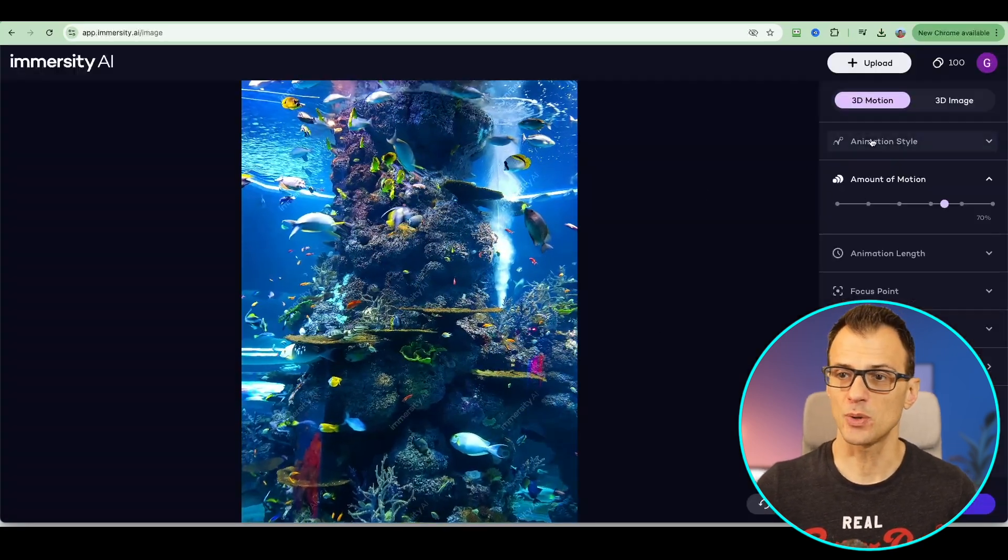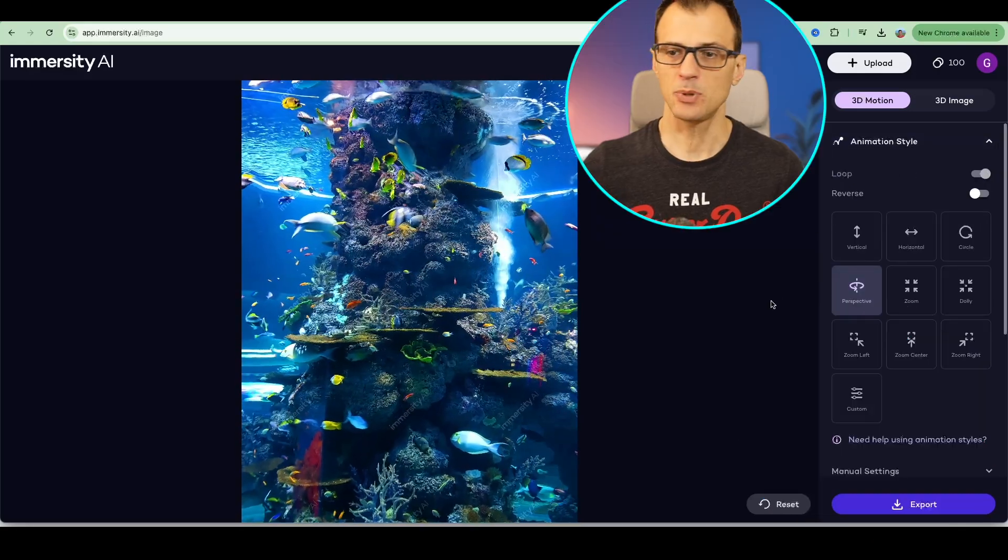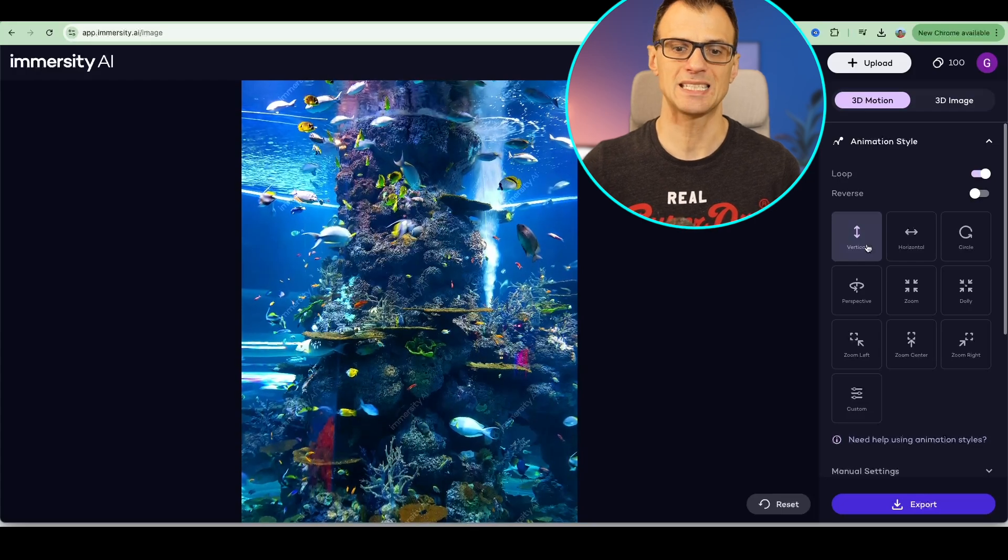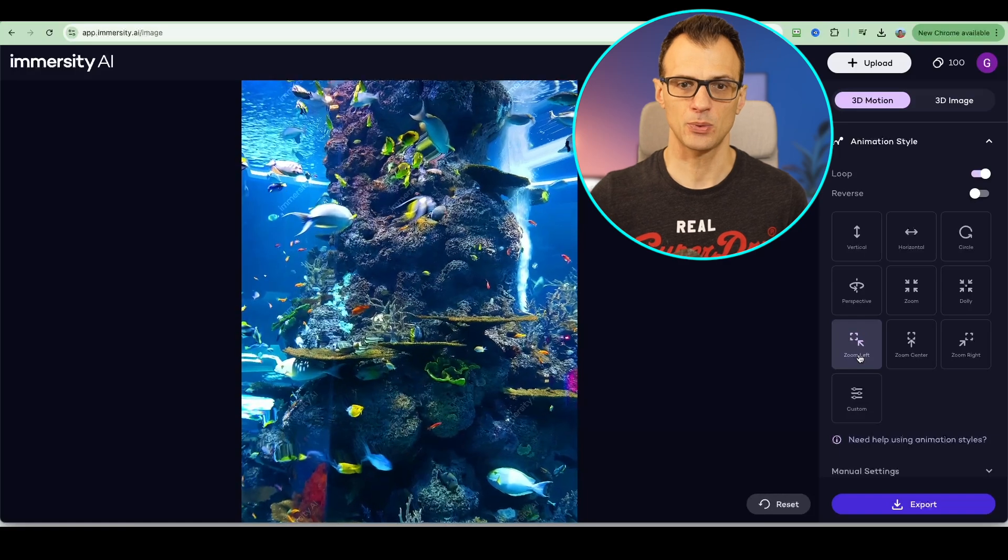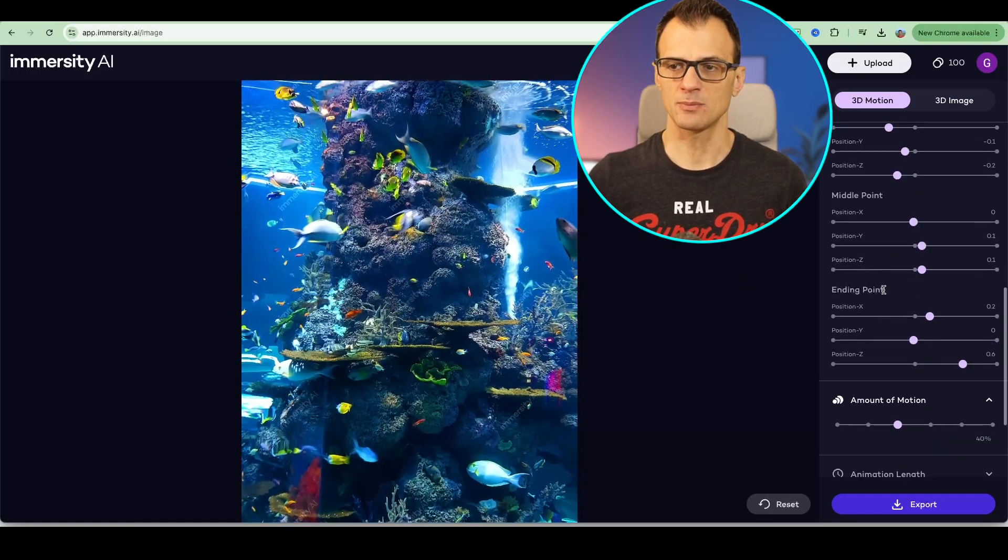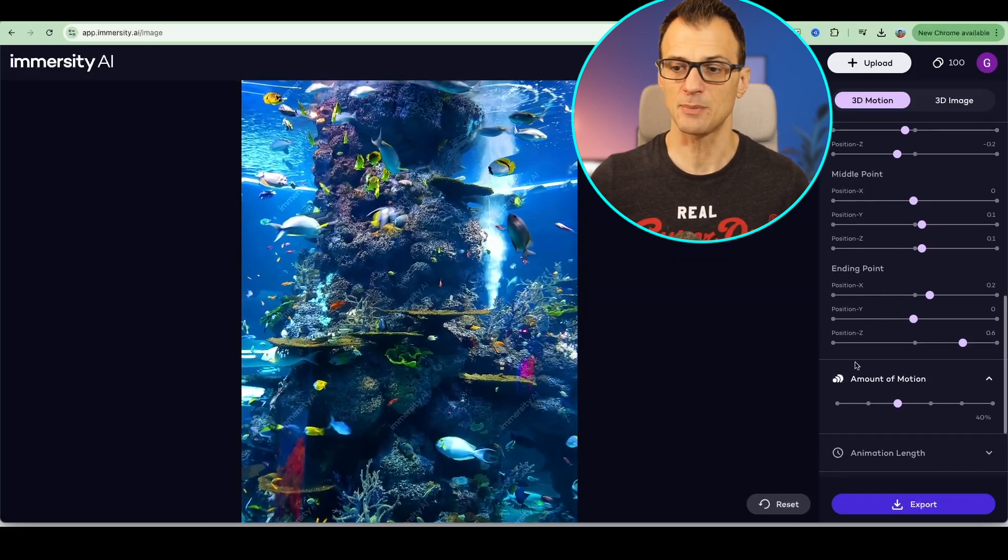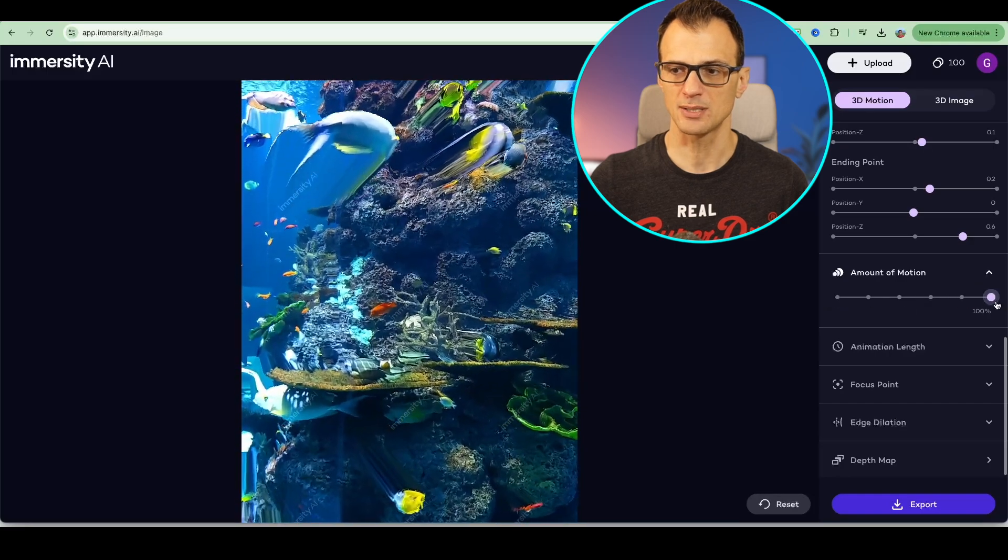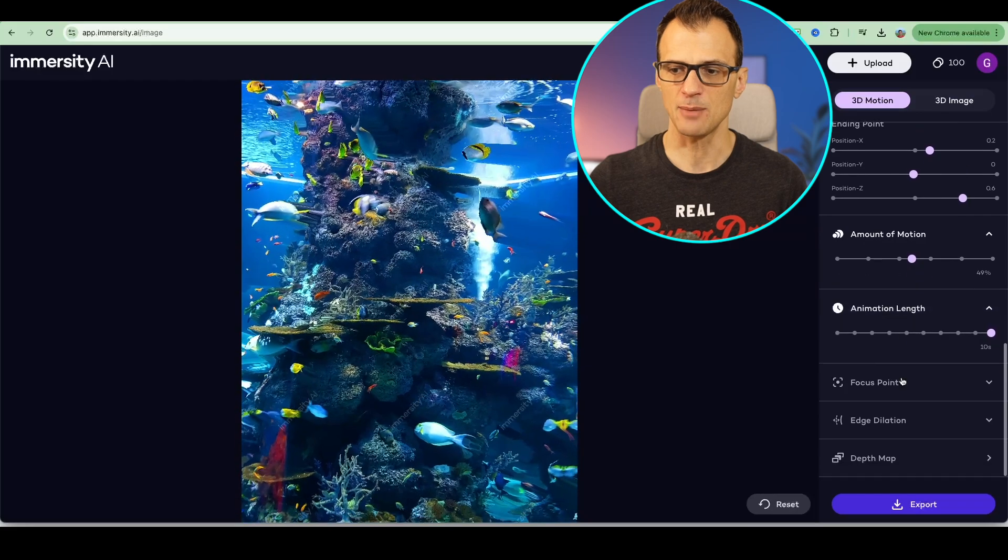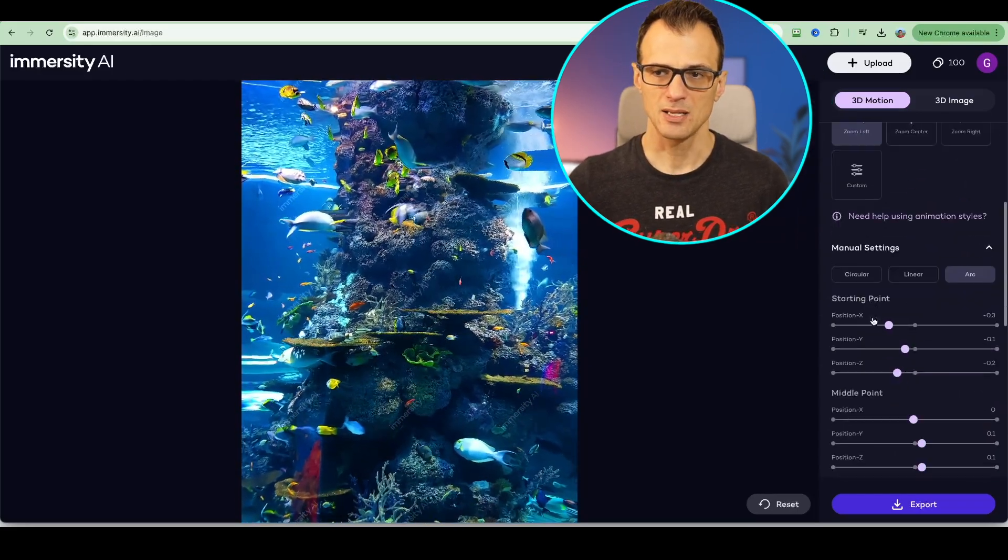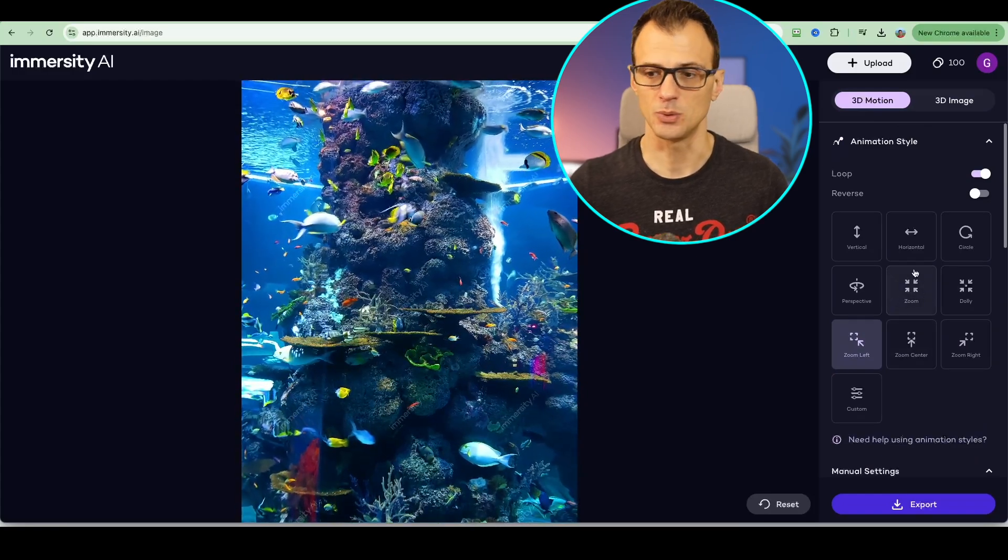Now you've got different controls that you can play with. You can choose different animation styles. For example, right now we've got perspective, but we can choose vertical and it's going to be tilting vertically up and down. This is zoom left. You can see it's kind of flying through this photo. That's pretty awesome too. You've got these manual settings where you can play around with the sliders and get different customized effects. You can choose the amount of motion from very little to a lot. You can kind of fly way in and way out depending on this slider. There's animation length controls. You can set your focus point to be where you want it to be. It really is a very powerful and very interesting and very different tool.